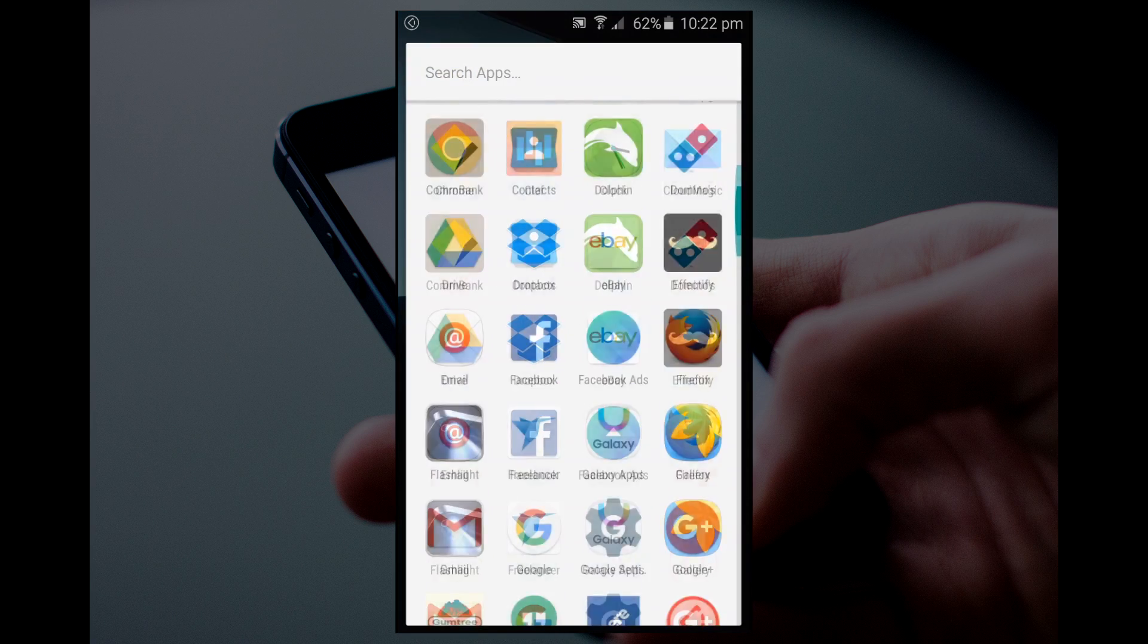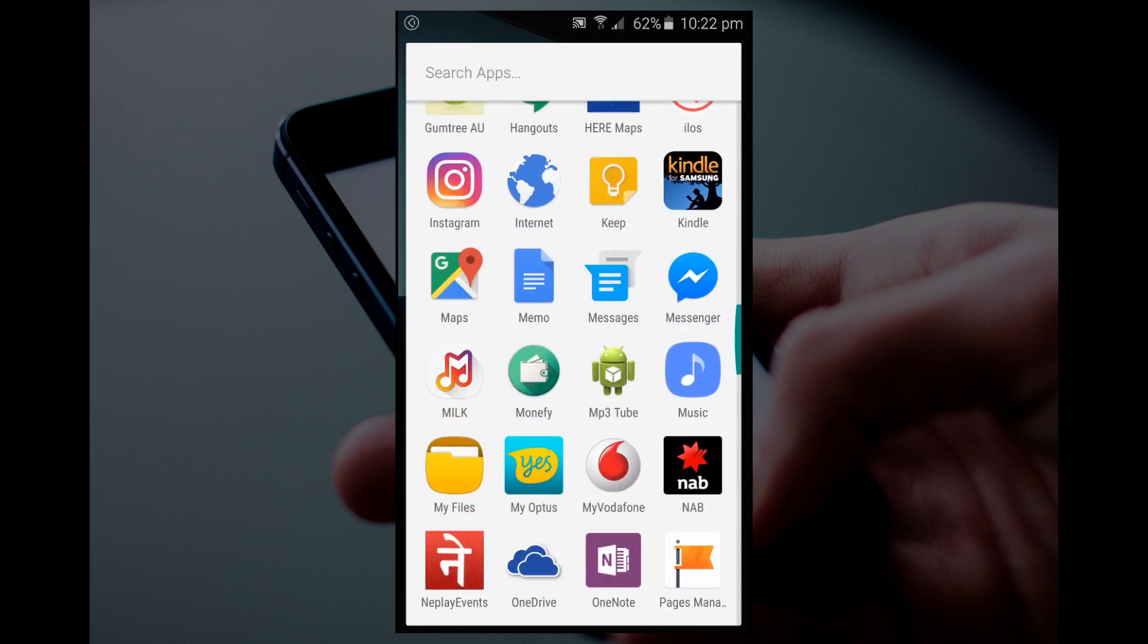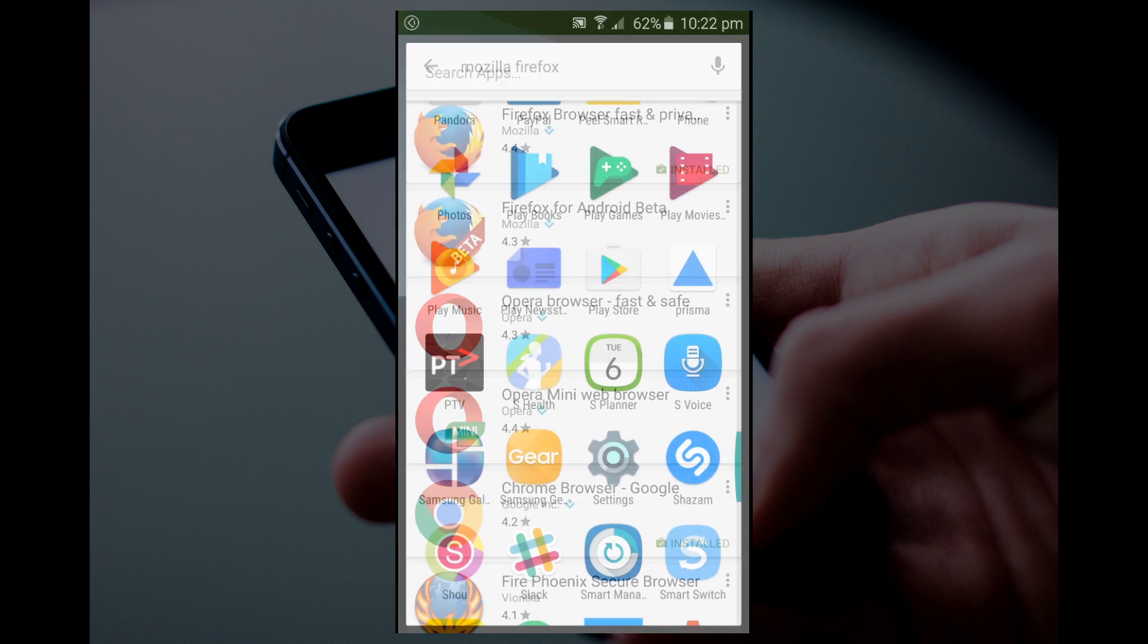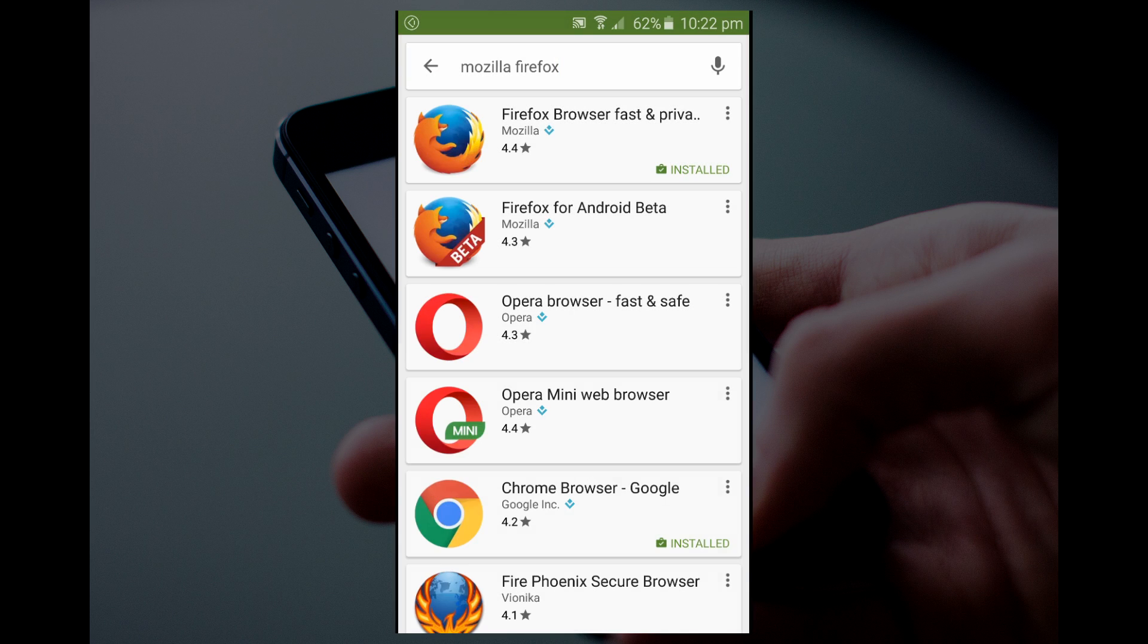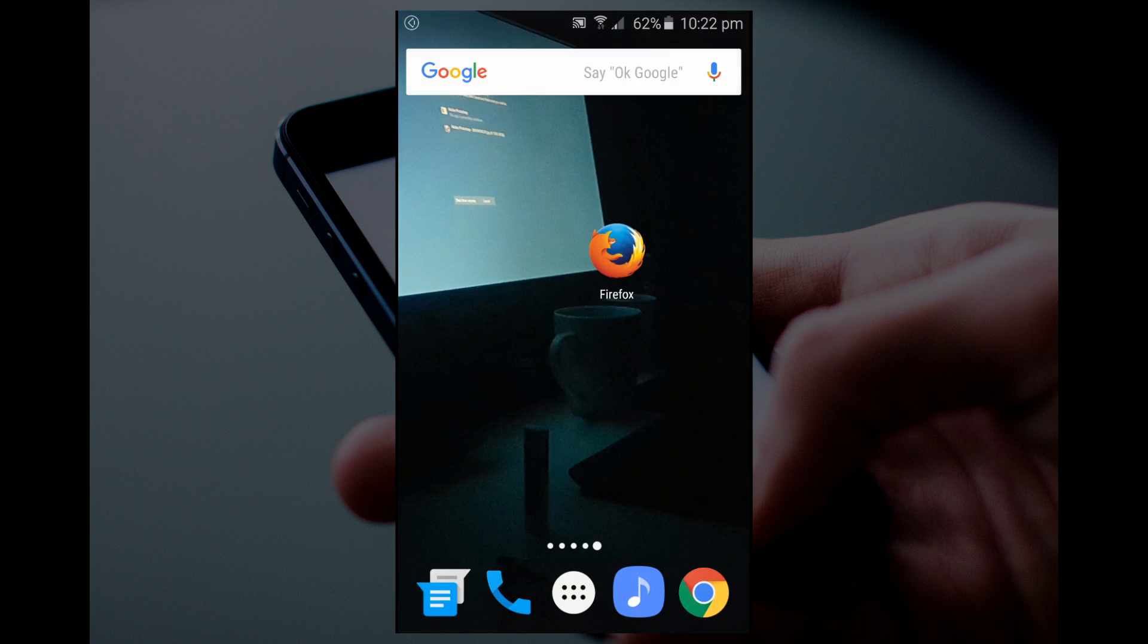For Android, you got to go to your Play Store and search for Mozilla Firefox. It's the first result that pops up. Install Firefox, and after installation is completed, you should see the logo and just open it up.